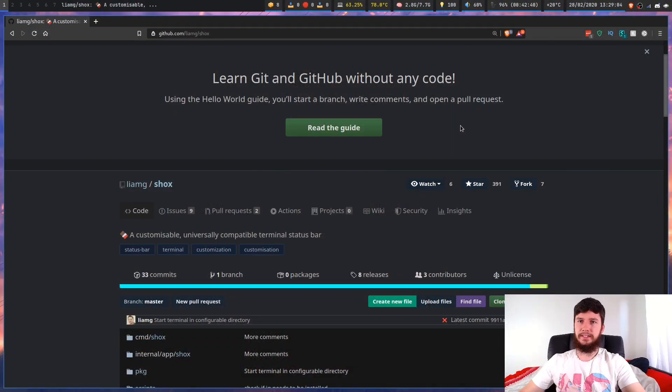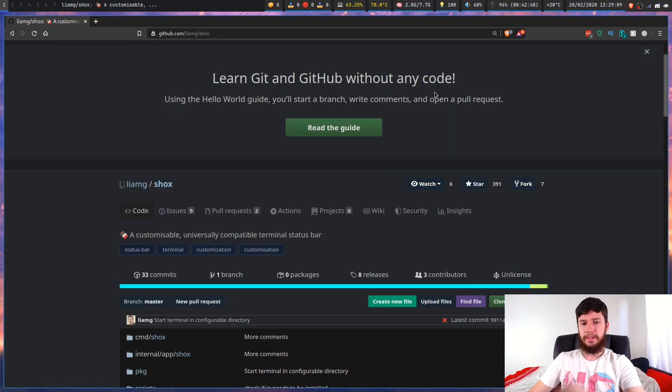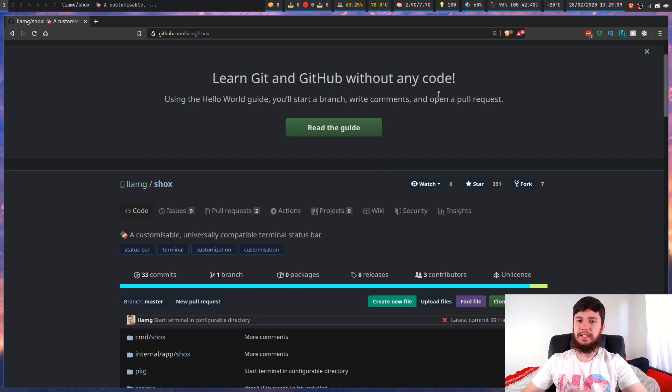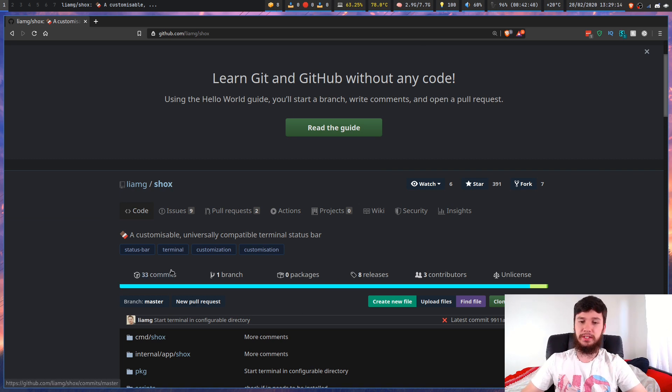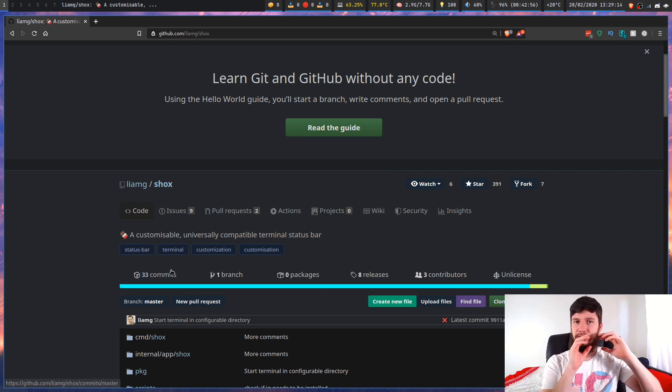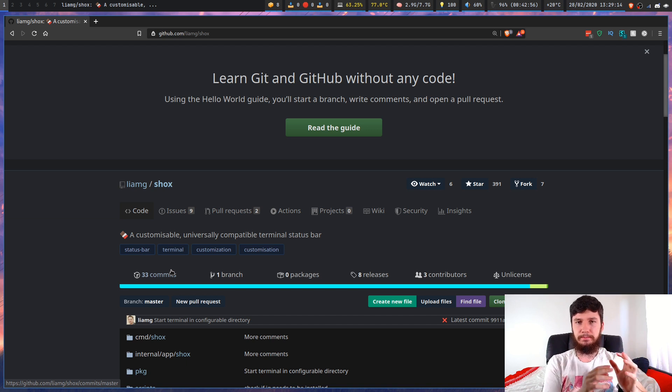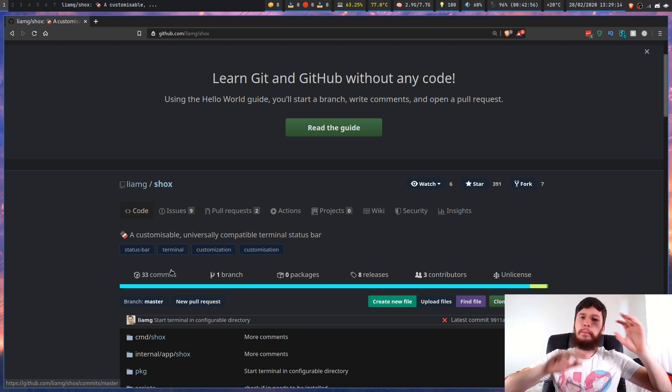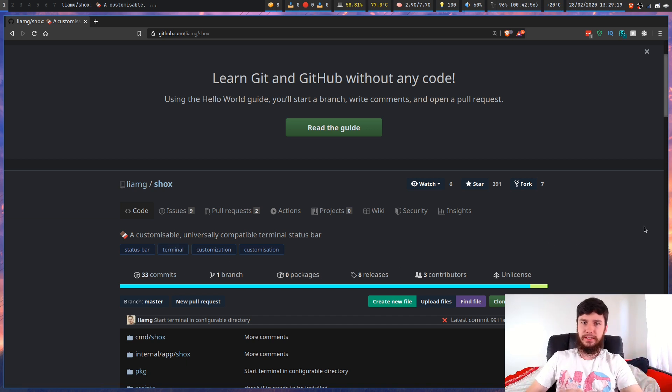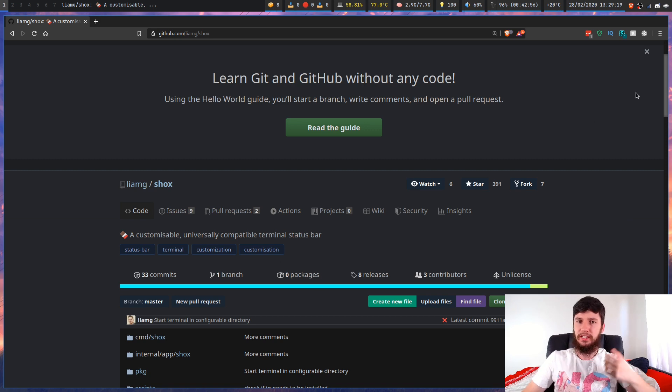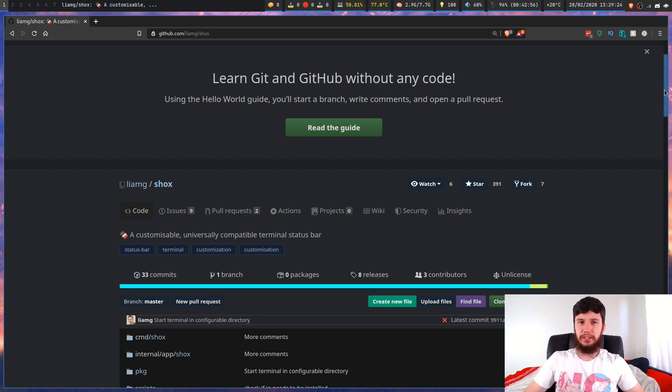So first up we've got the GitHub page. Now, one thing to keep in mind is that this program is still very, very experimental. It's only got 33 commits. It's a really awesome program, but it will have some problems. Now I'll get to those problems a bit later, but first up, let's just have a look at what the program is and basically what it can do.